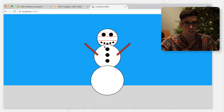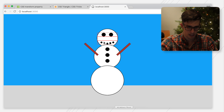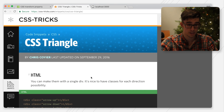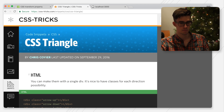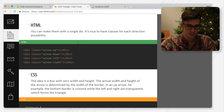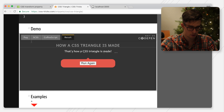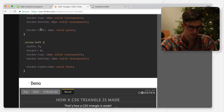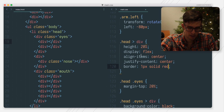Now the only two things left to do are the nose and the top hat. I have no clue how to make a triangle in CSS, but fortunately the internet does — specifically my friend Chris Coyer over at CSS Tricks, which has been around since I've been developing websites. CSS Tricks is one of those old school resources. He has all these arrows — I think I want arrow right. I'm right-handed, you know.